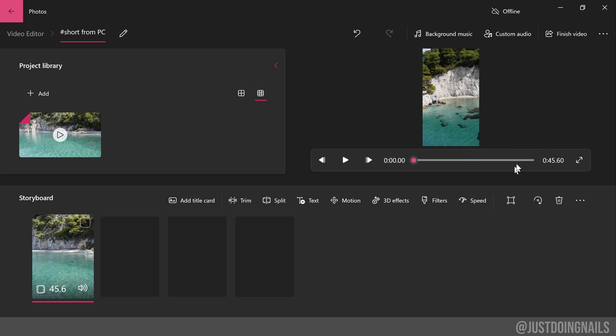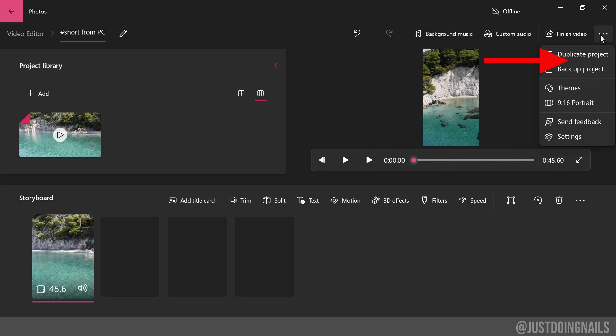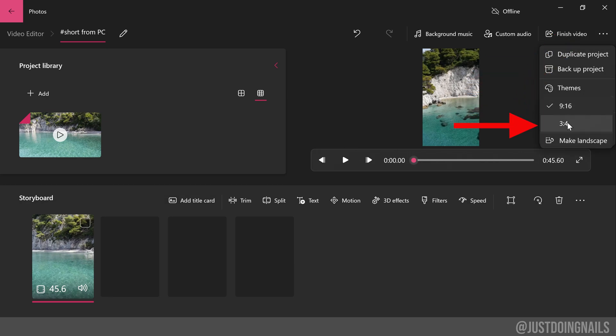So to get more of that picture back in there, we're going to go back up here to those three dots, and we're going to change that '9 by 16 portrait' to that '3 by 4'.